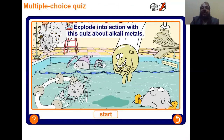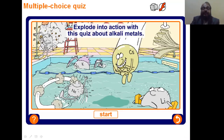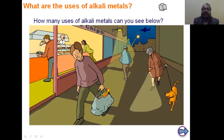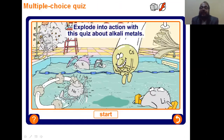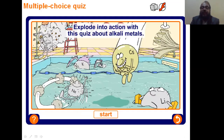What are the uses of alkali elements? In this lecture we have learned the group trend of elements, the reaction of alkali elements with water, with air, and with oxygen.